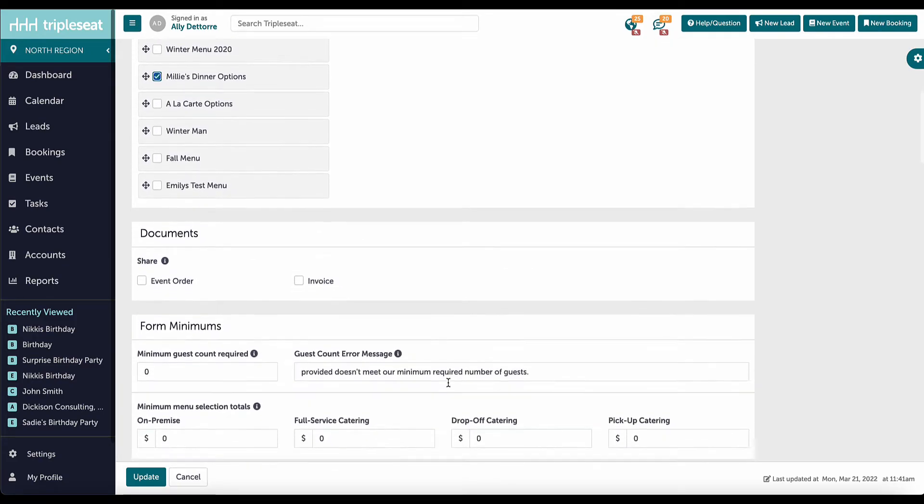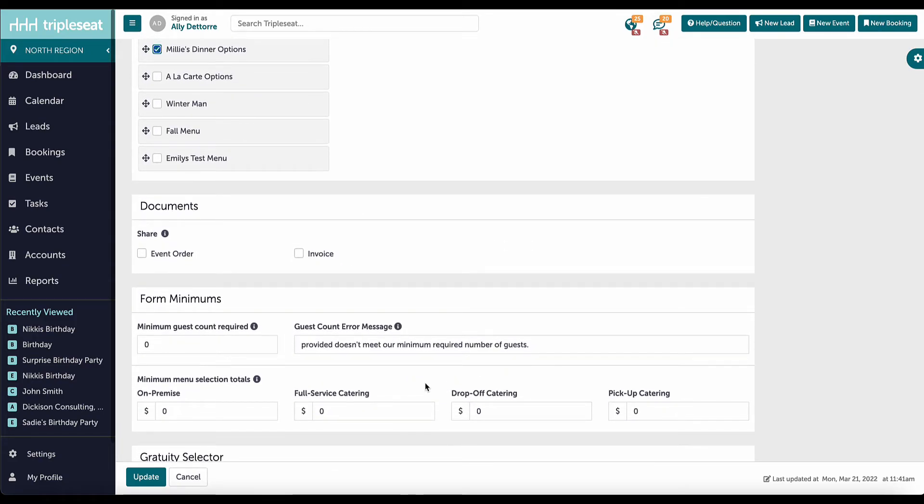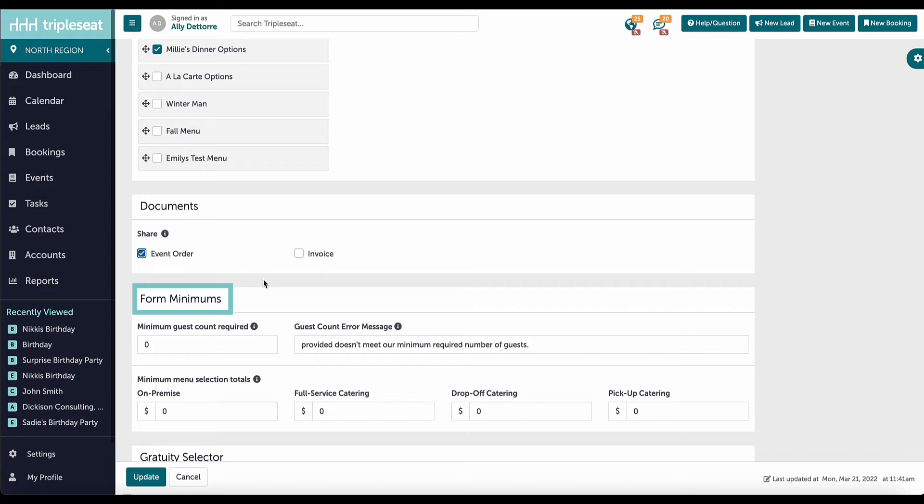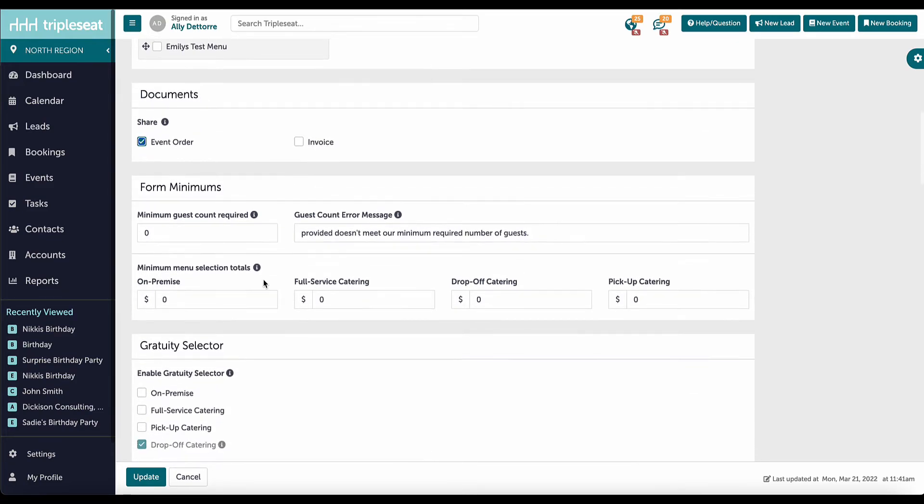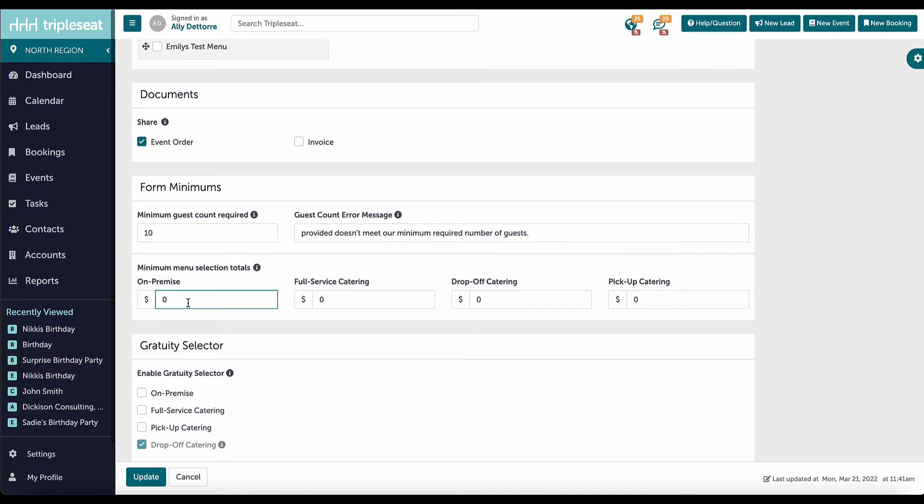Here is where I select which documents are automatically shared with my guest upon approval of a direct booking. Under Form Minimums, I can set the food and beverage minimum totals as well as the guest count requirement. It is important to note that the minimum spends are per event style and these minimums are calculated before any taxes or fees are applied.